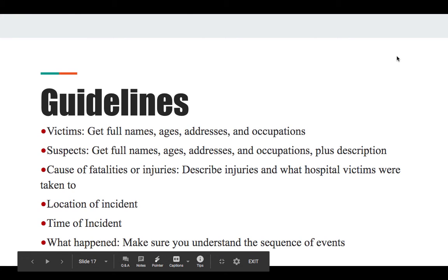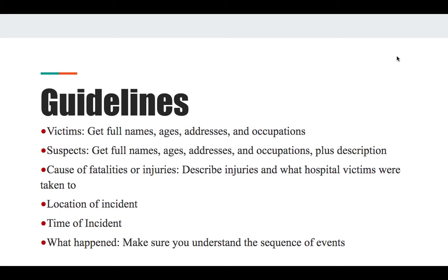You also want to make sure you have the cause of fatalities or injuries, and describe injuries and what hospital the victims were taken to — especially now, as most of these stories are continuous on Twitter rather than just running the next day. Think about the Kobe Bryant accident: they had multiple releases of who was in that helicopter and falsely stated a few people weren't there when they were. Be as exact as you can and have truthful information. You also want the location and time of the incident and a clear sequence of events laid out in a way that makes sense to the reader.